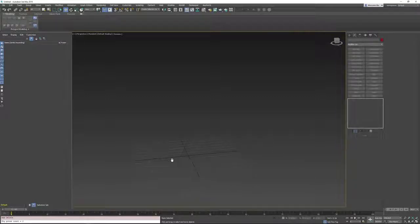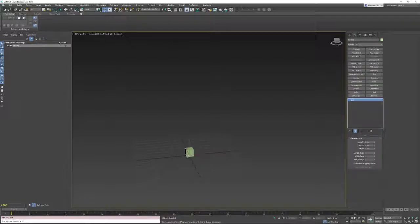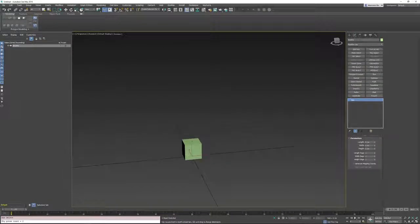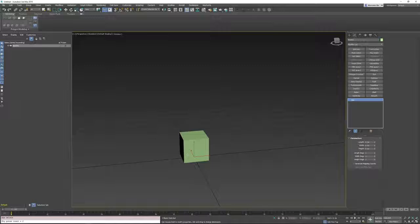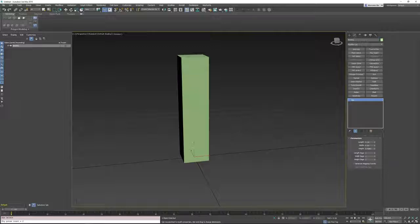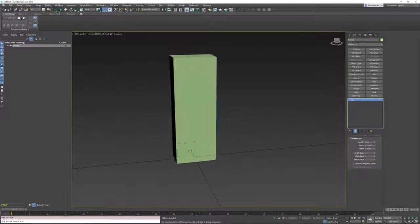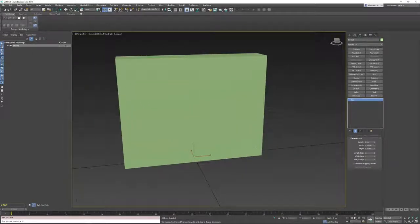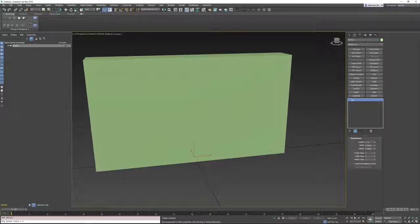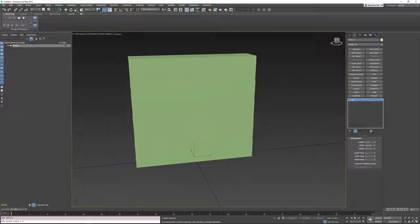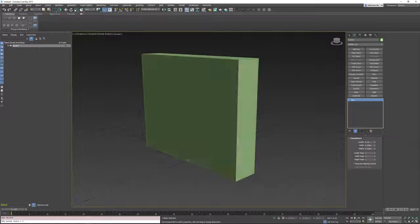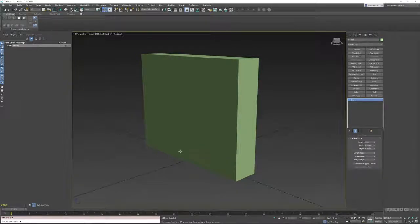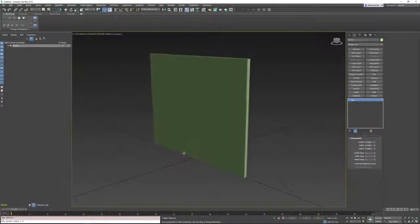So as usual I'll start with a box, so SHIFT double P for adding a box. Then I will press SHIFT and click drag to scale it in the Z axis, SHIFT drag with CTRL for the X axis, and ALT drag for the Y axis.